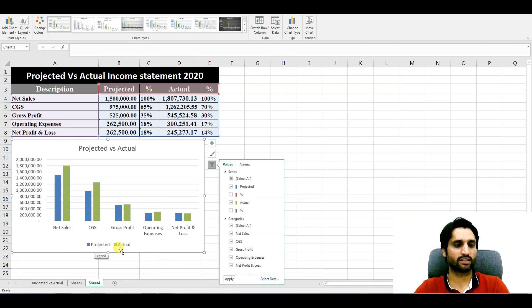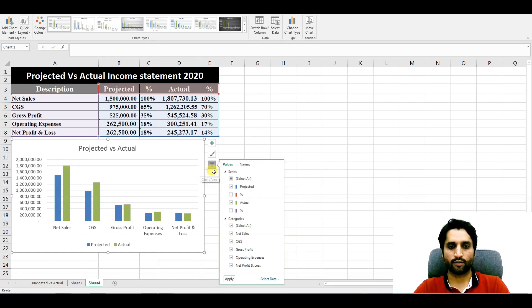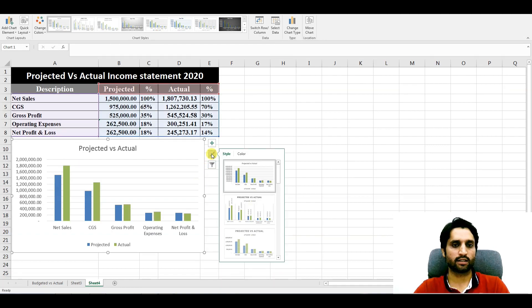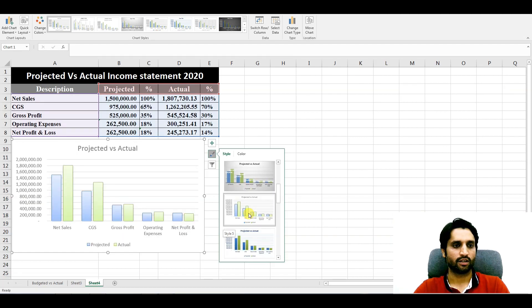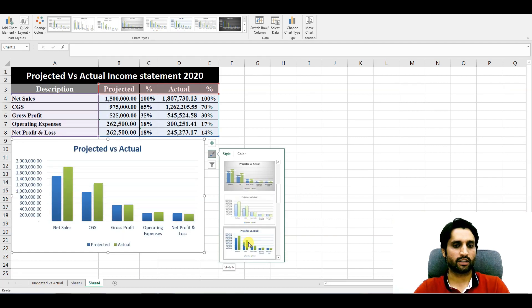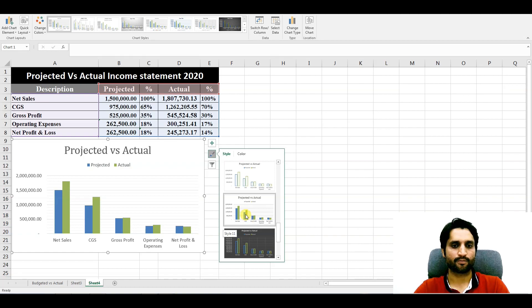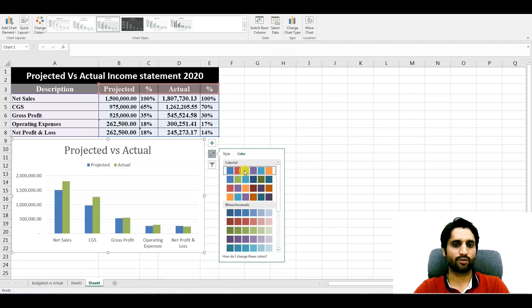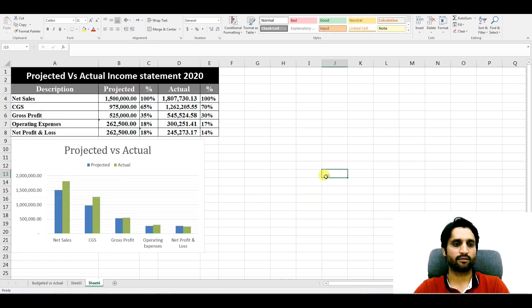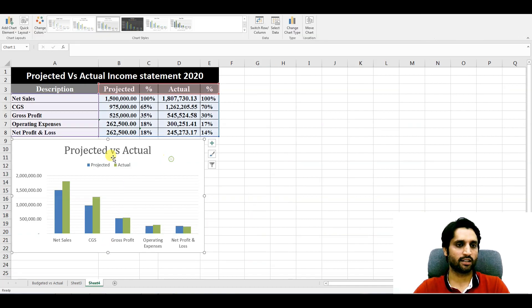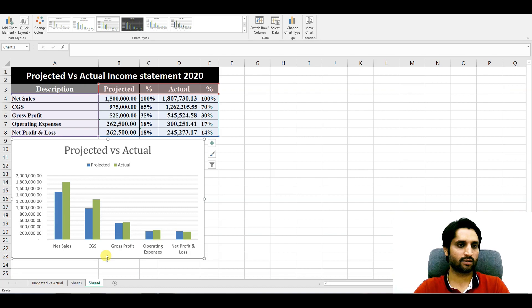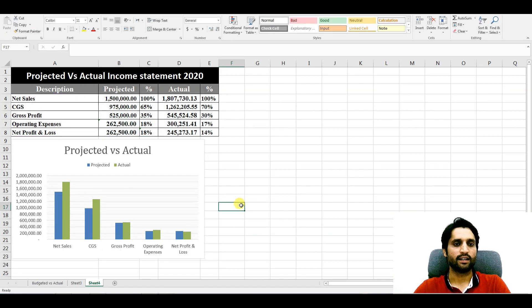Now you can see here projected versus actual: projected net sales and actual net sales. Here we can also do the style of the chart - we can change from here whichever style you like, you can adopt from here. We will choose this style, okay. And color, you can choose different colors here. We will keep this color.